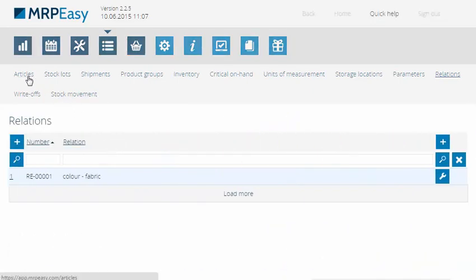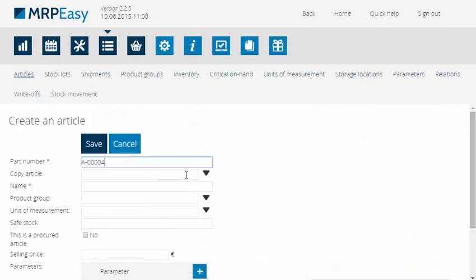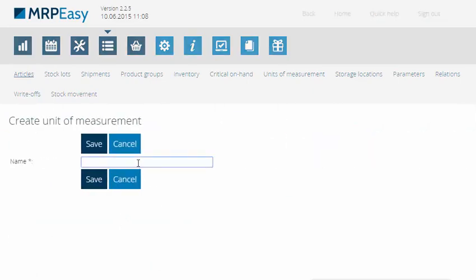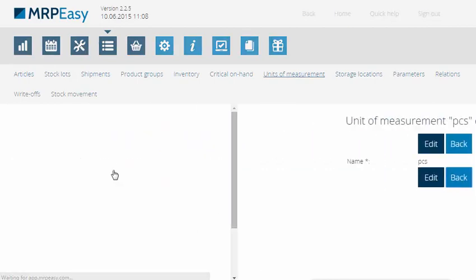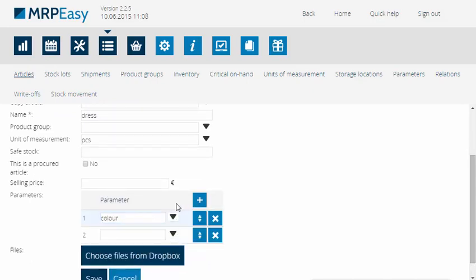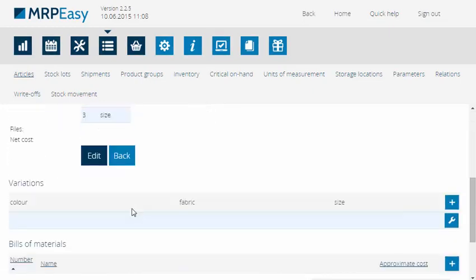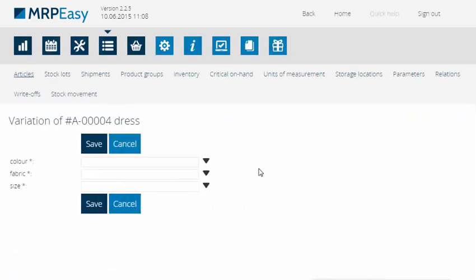Finally, we will create the stock article for the end product, the dress. In the case of the dress, the number of parameters is 3: size, color and fabric. We will then enter all the possible variations. If variations existed for each combination, there would be 3 times 3 times 3, or 27 possible variations.